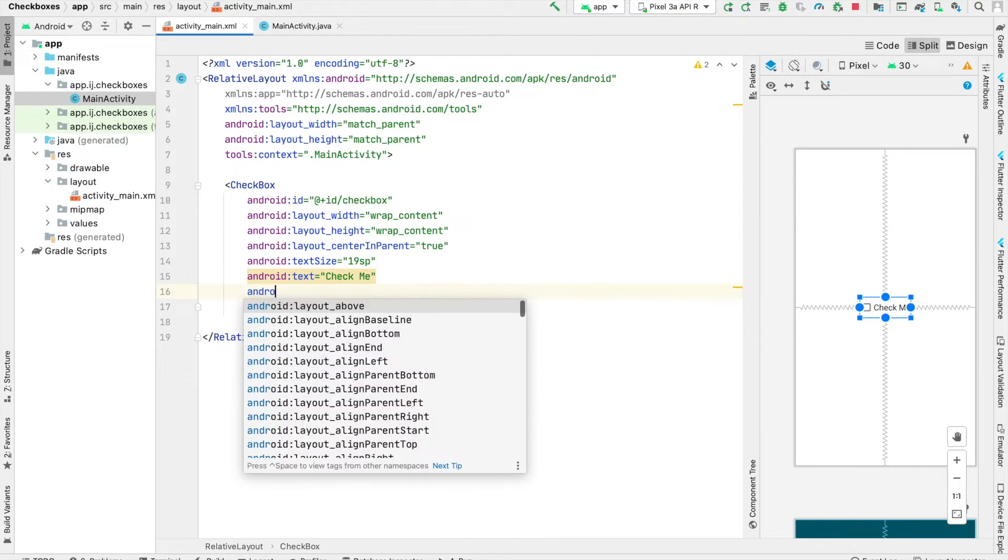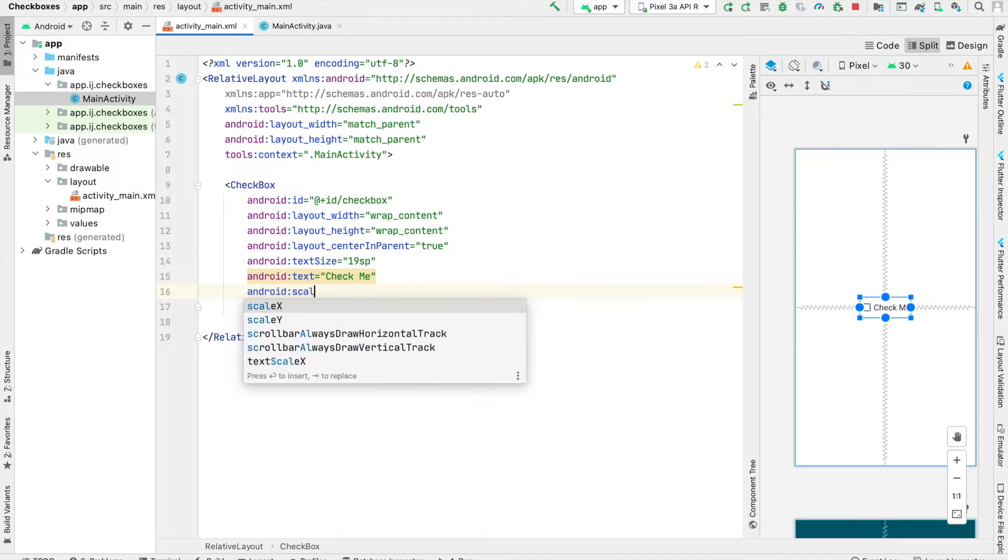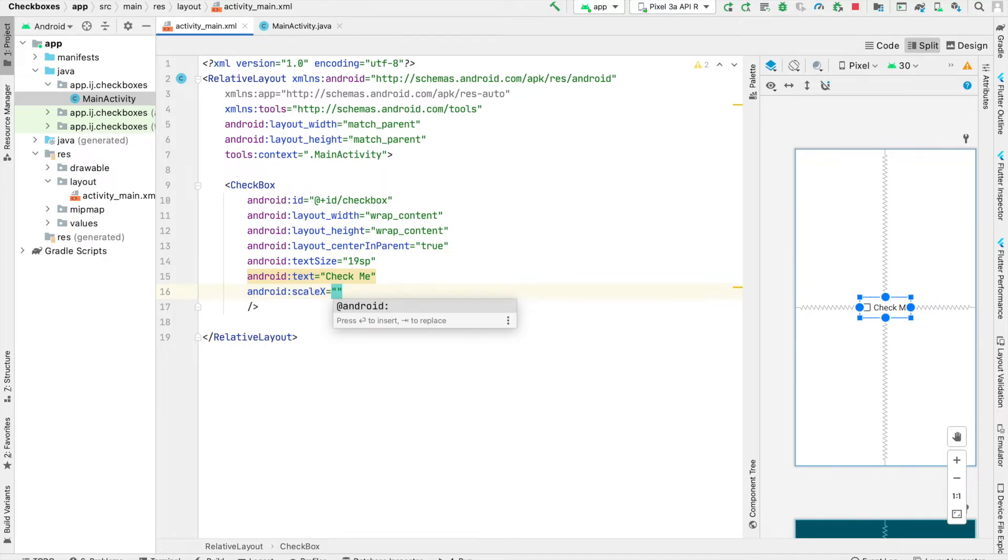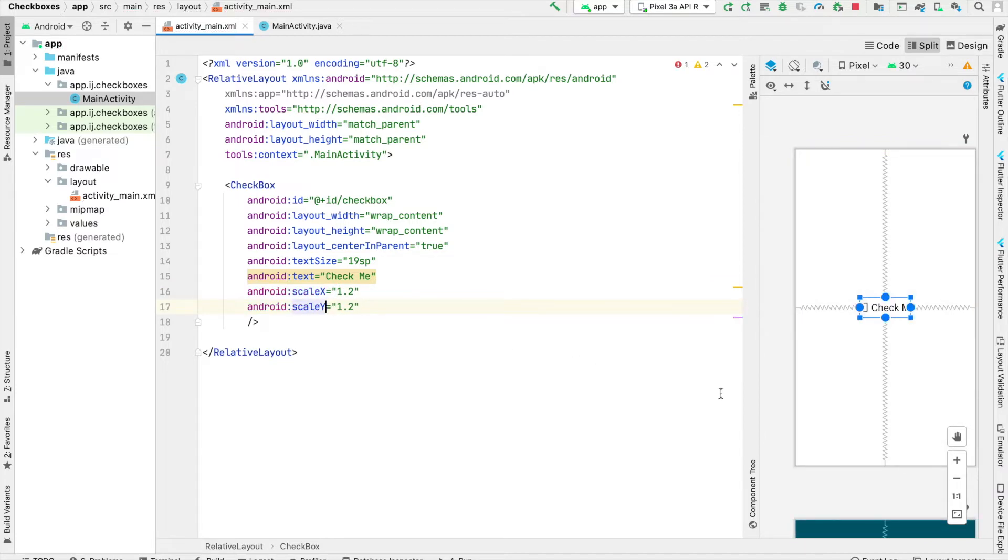And if you want to make the checkbox, the actual box, a little larger, we can use the scale attributes. So scaleX and make that 1.2, copy that and do scaleY as well. And you can see that the checkbox increased in size.